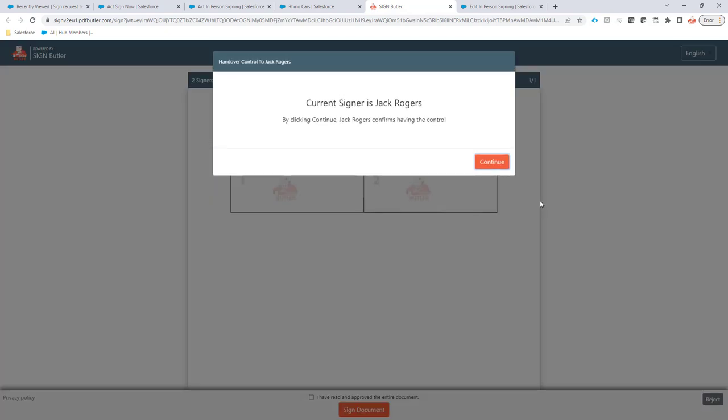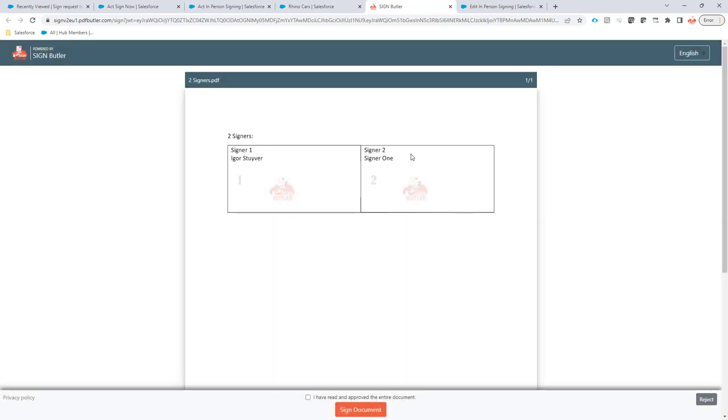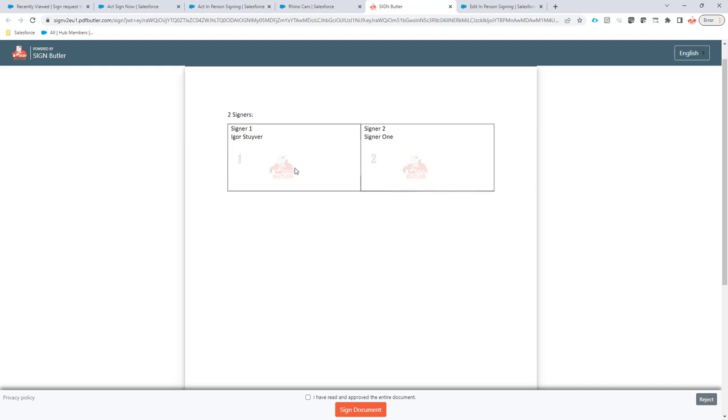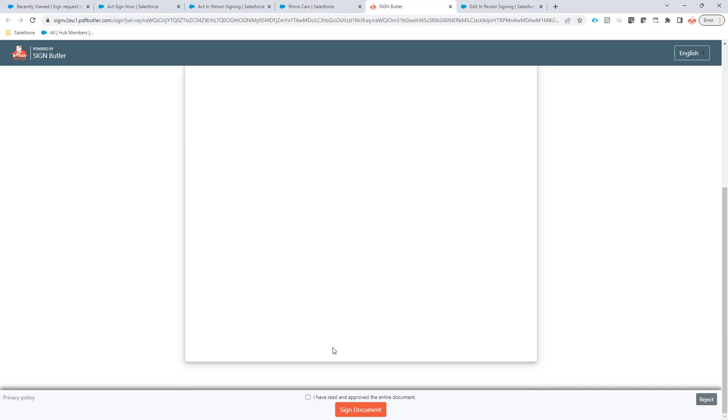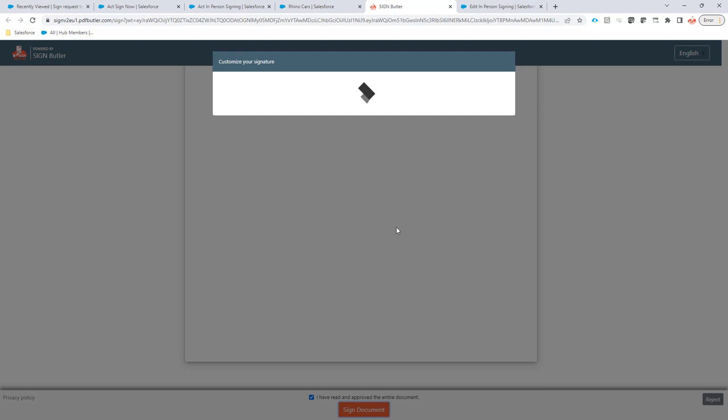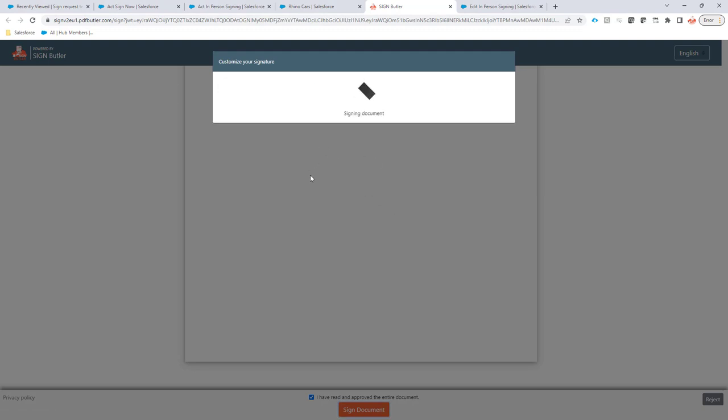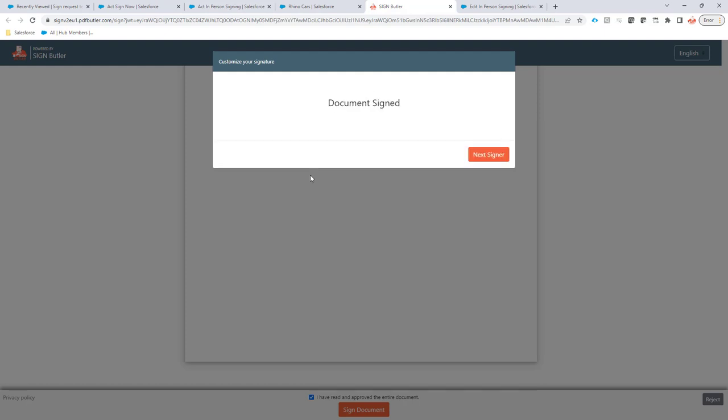The first signer is Jack Rogers, so the system will say please pass on the tablet to Jack Rogers, and when Jack Rogers has control he has to confirm that he has the control. I continue so we register the audit trail that Jack Rogers has control now. I go for the signing, so I sign my documents. It doesn't really matter how I sign. In this case I'm just going to select an option and then the process will guide to the next signer.